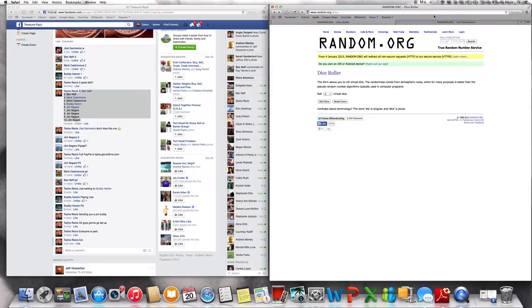Alright, it is 2:22 PM my time. We are still live, rolling the dice.